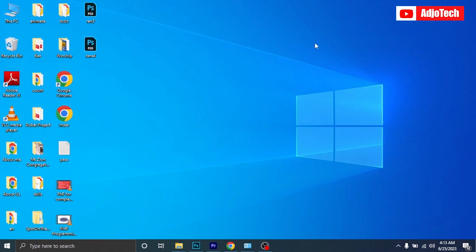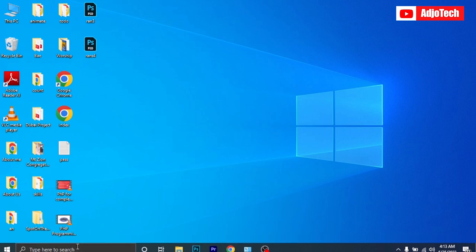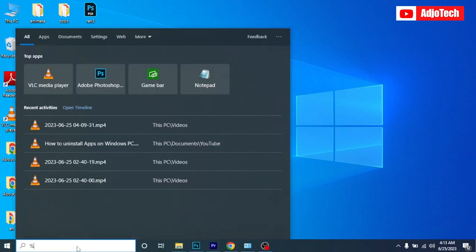Hello, once again welcome back to my YouTube channel. In today's tutorial, I'm going to show you how to clean your C drive on your Windows computer. You can easily go to your search button and let's type percentage.